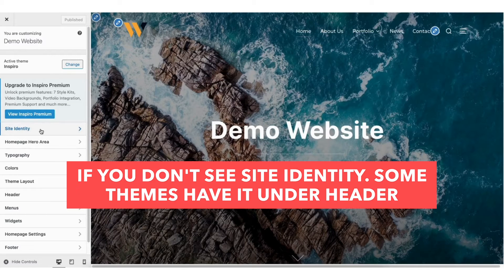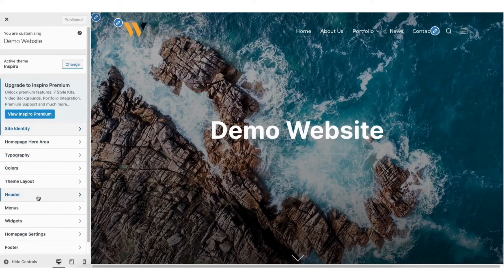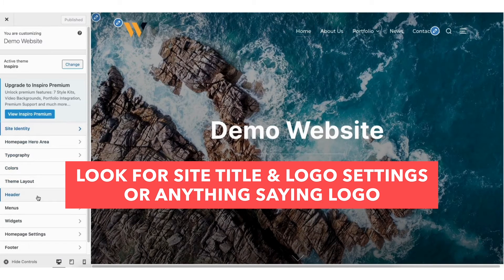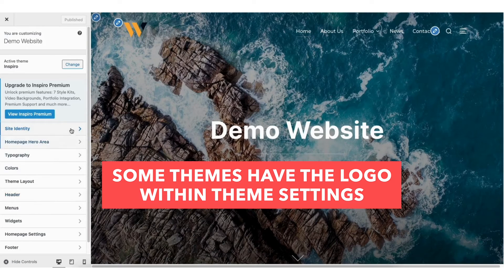If you don't see a Site Identity tab, some themes will have it in a slightly different place. Look under the header tab and look for site title and logo settings, or anything related to the logo where you can change your logo. Some themes will have the logo located in the theme settings, so be sure to look there as well.